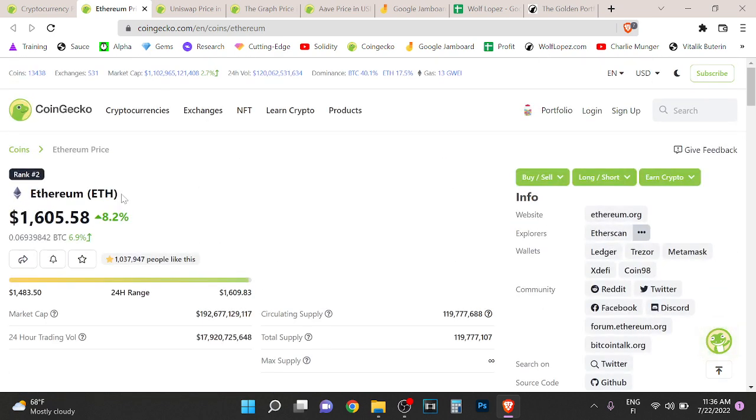Yeah, I like those gains. So Ethereum is definitely part of my portfolio. I like it a lot.